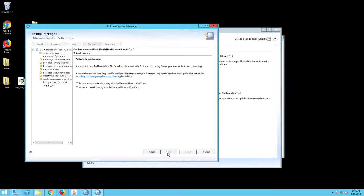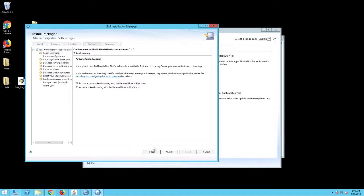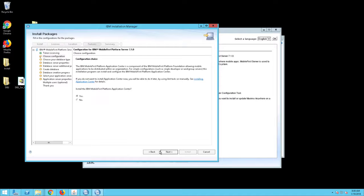The Activate Token Licensing screen will appear. Select Do Not Activate Token Licensing with the Rational License Key Server and click Next. Click Next again.